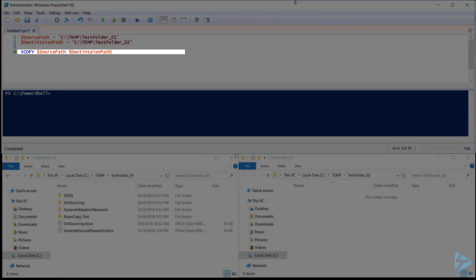We can tell XCopy not to stop if it runs into an error using forward slash C. If we want to include empty folders, we need only specify the forward slash E syntax.